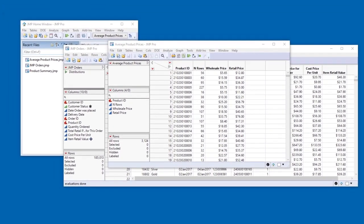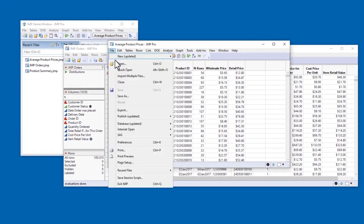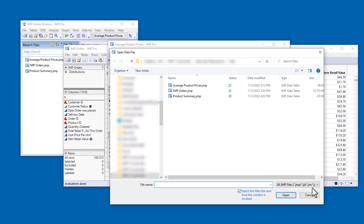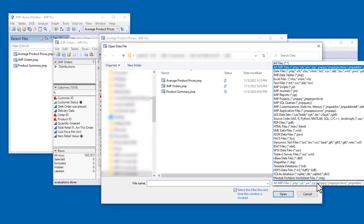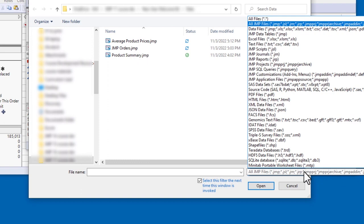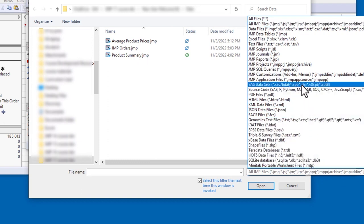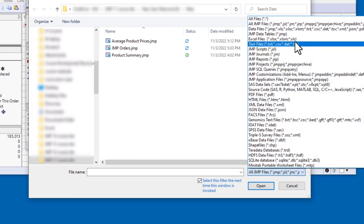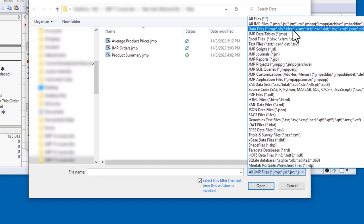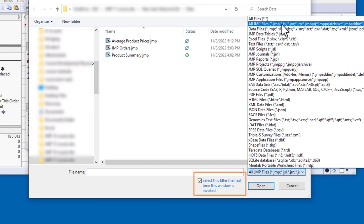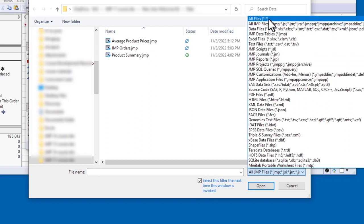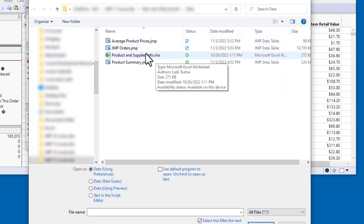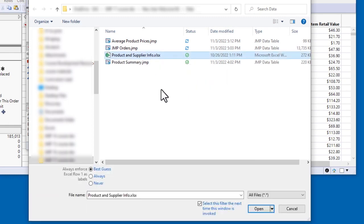When you open a file in JMP, the default file type is all JMP files. So I need to change the file type to be able to see other kinds of files. You can change the file type to just display Excel files or just display data files, but the selection will persist for the next time I open a file. So I'm going to change it to All Files. Now I can see the Excel file, Product and Supplier Info, and I'll go ahead and open it.